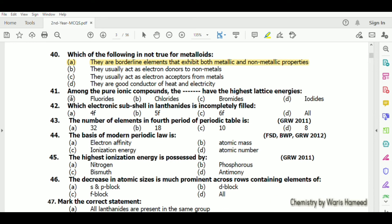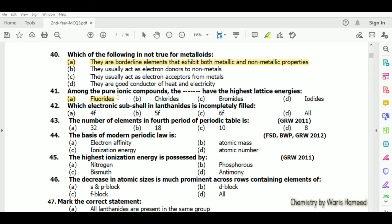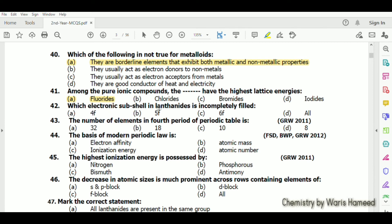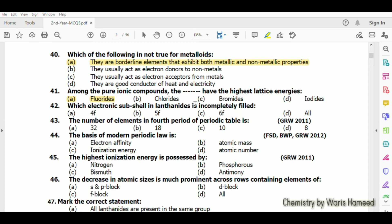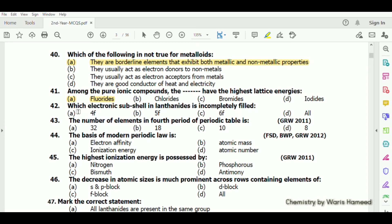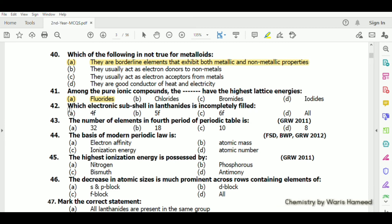Among pure ionic compounds, fluorides have the highest lattice energy. Which electronic sub-shell in lanthanides is incompletely filled? Lanthanides have the 4f valence sub-shell that is incompletely filled.